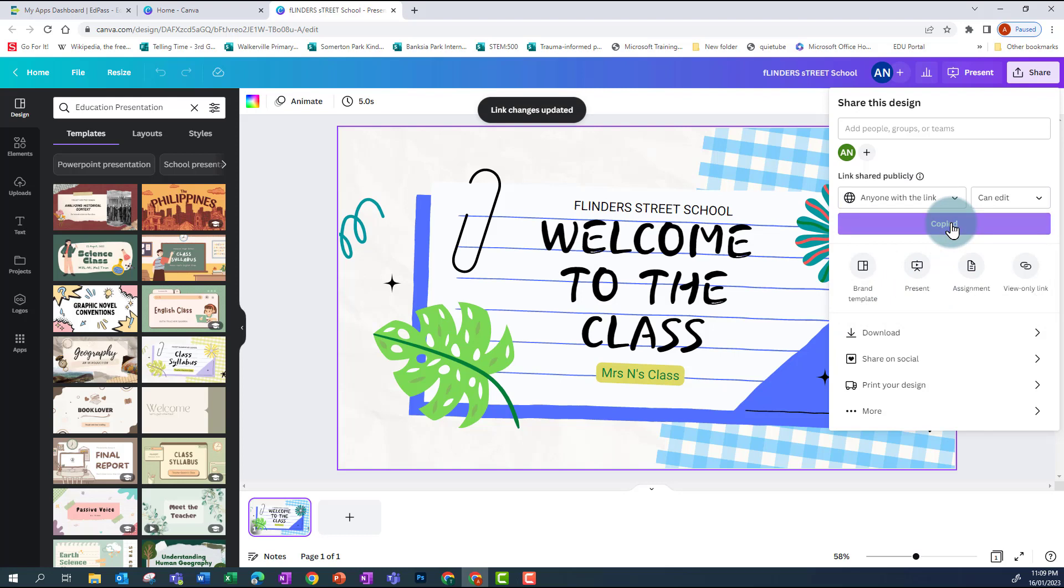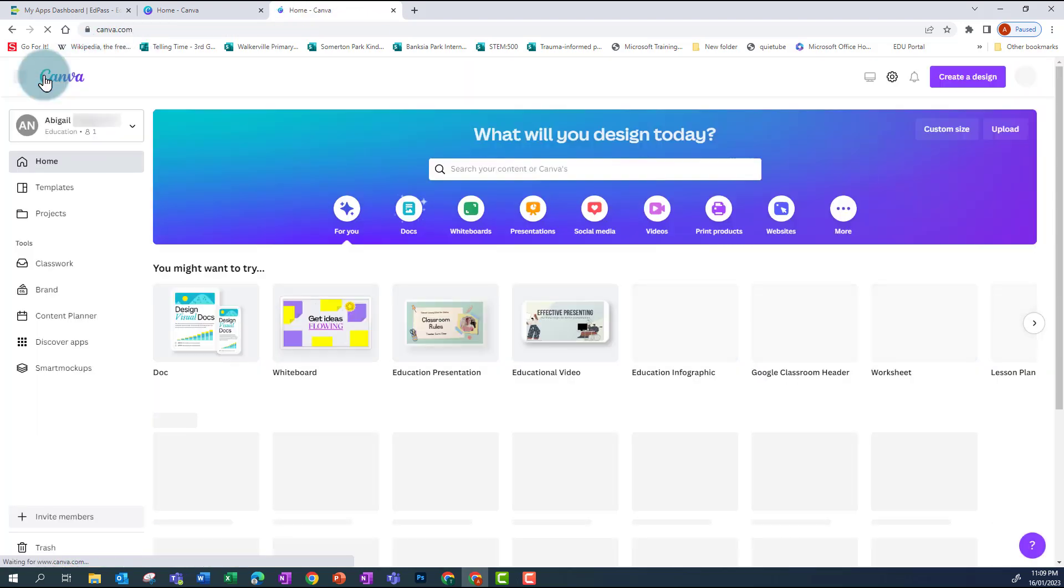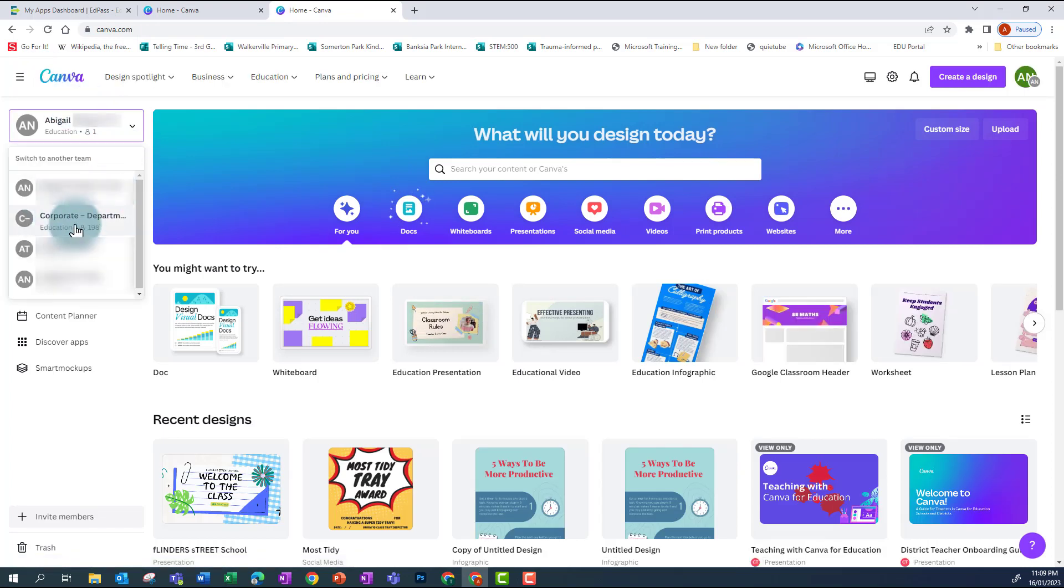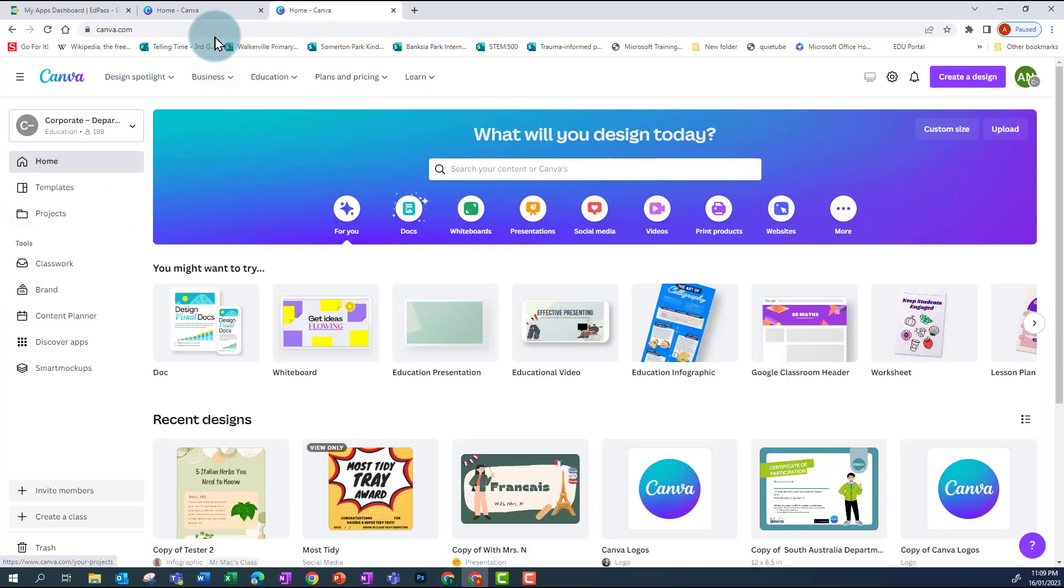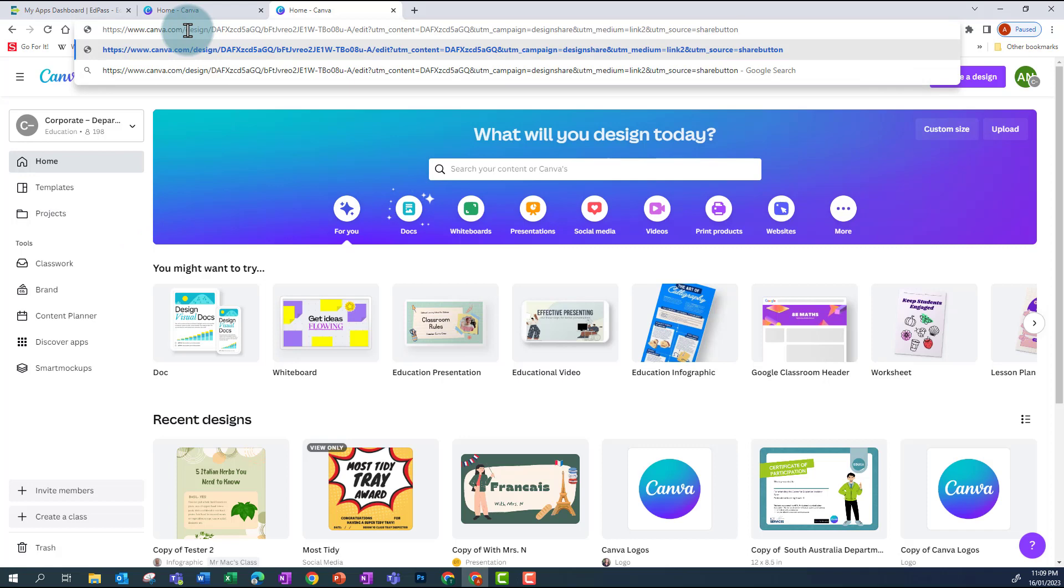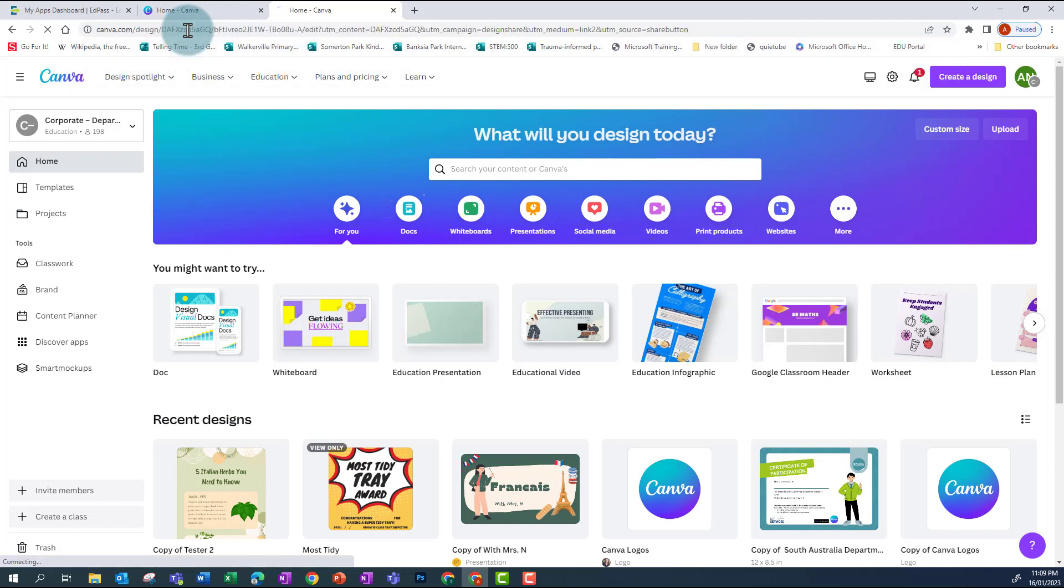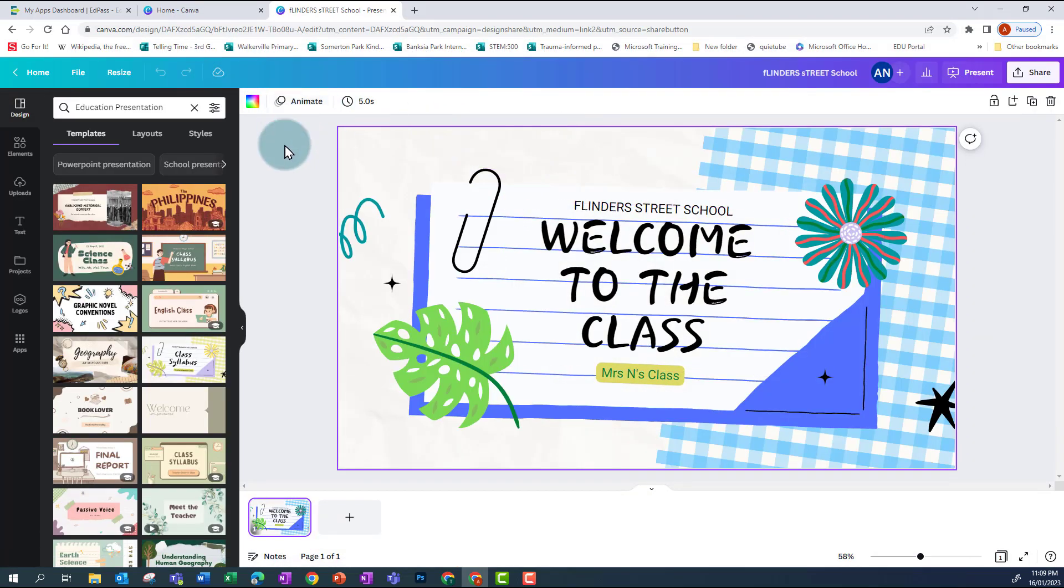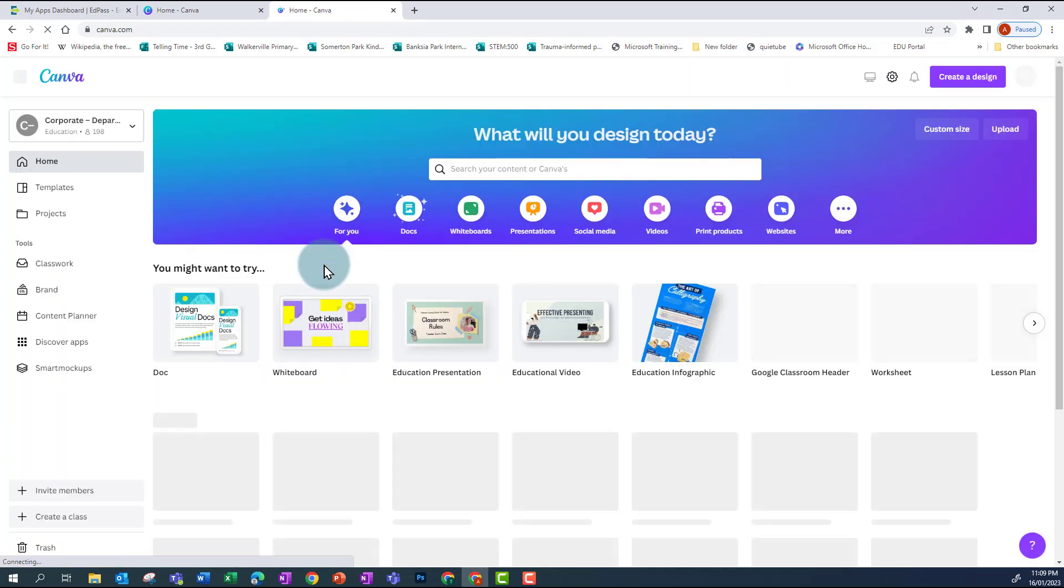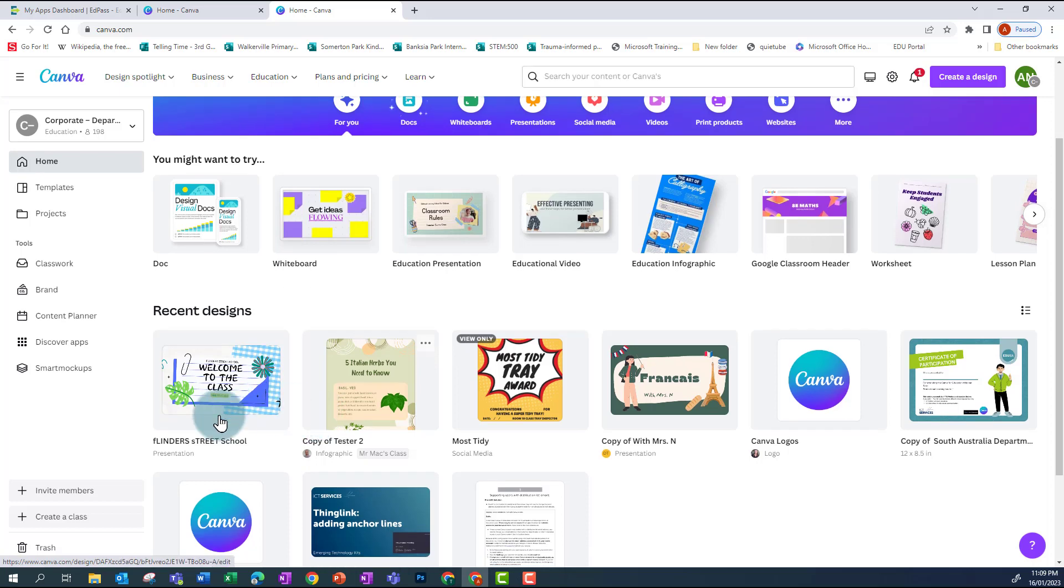Then I need to go back into Canva Home and change to my corporate account or my school team's account. I can then paste that link into my browser and that will open up that design. I then need to go back to Home and I'll see that design appear in my recent designs, and I want to go in and make a copy.